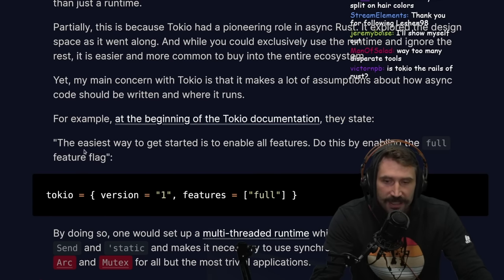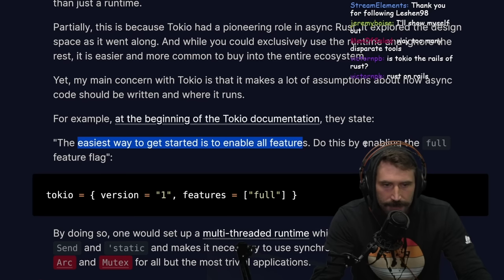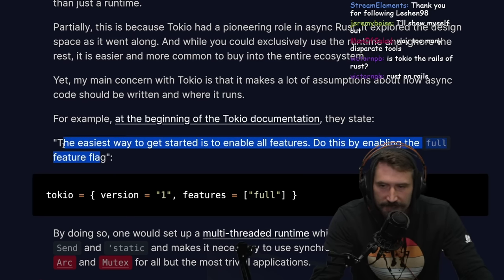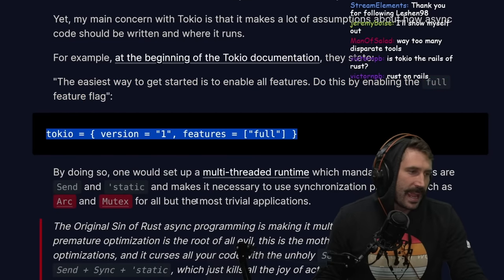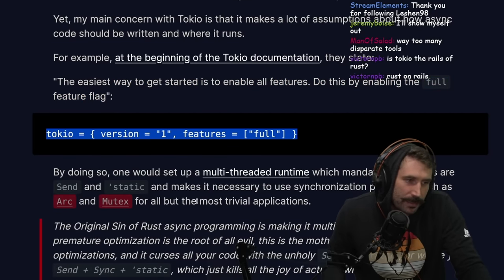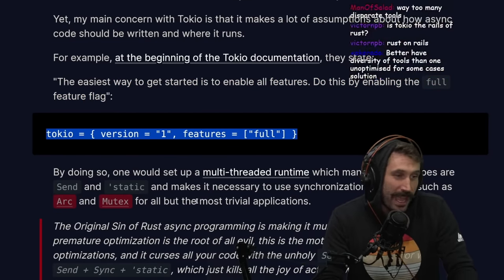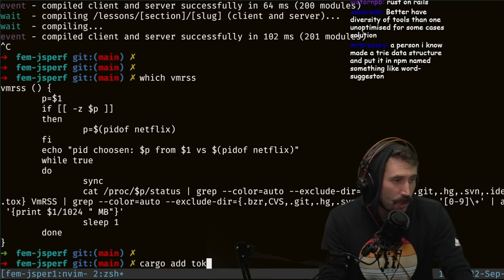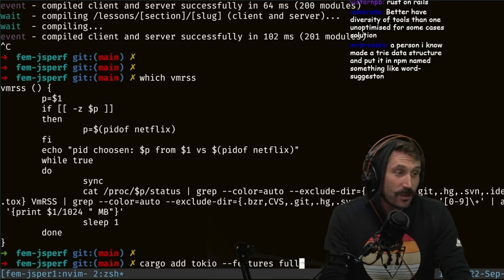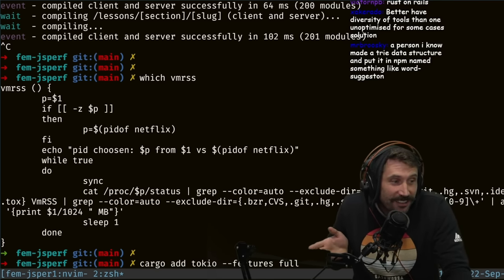My main concern with Tokio is that it makes a lot of assumptions about how async code should be written and where it runs. For example, at the beginning of the Tokio documentation, they state: 'The easiest way to get started is to enable all features' by enabling the full feature flag. That seems like a great getting started guide — hey, you don't know a lot about it, just do that.